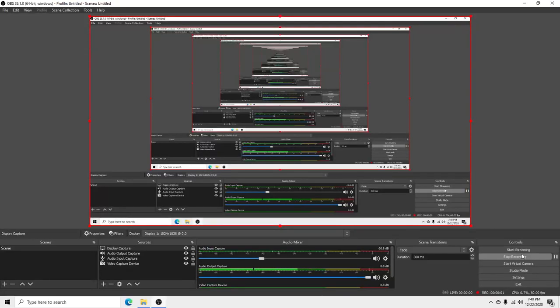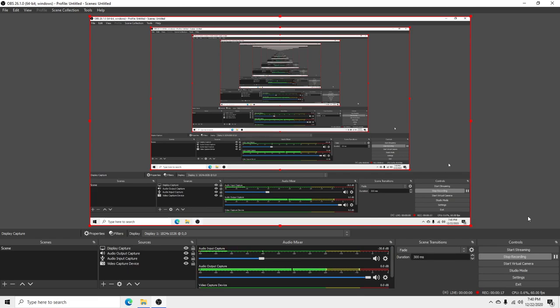Are we recording? 0.5% at 60 frames per second? Not even 1%? What the heck? I think it's not pulling in the signal from the capture card.